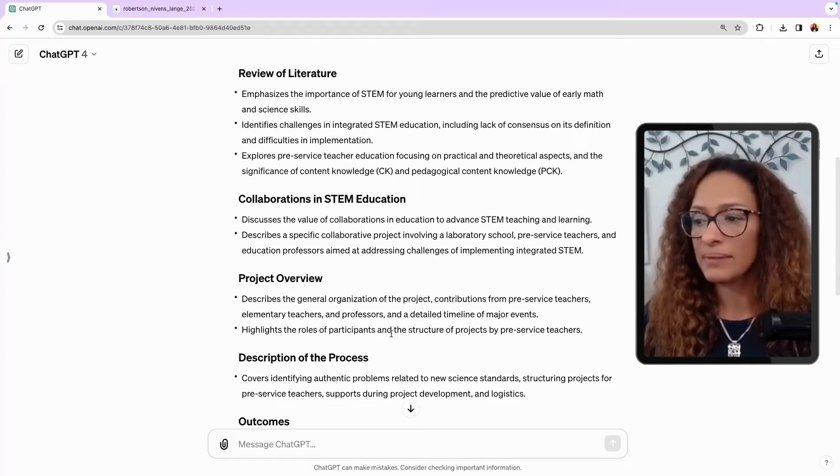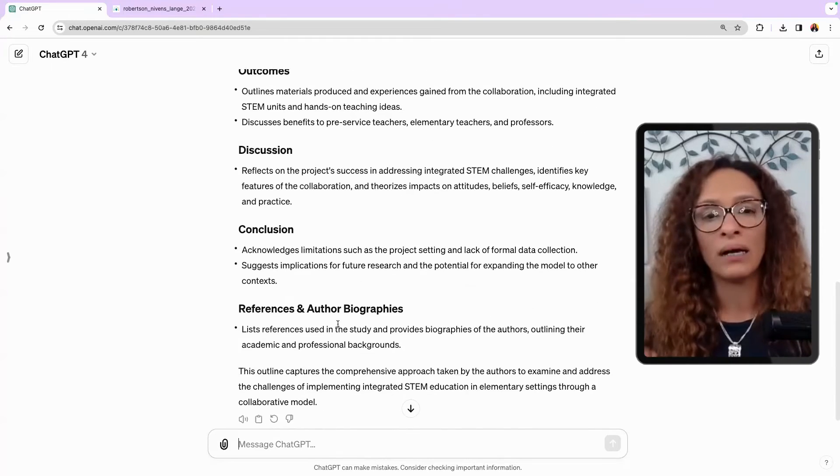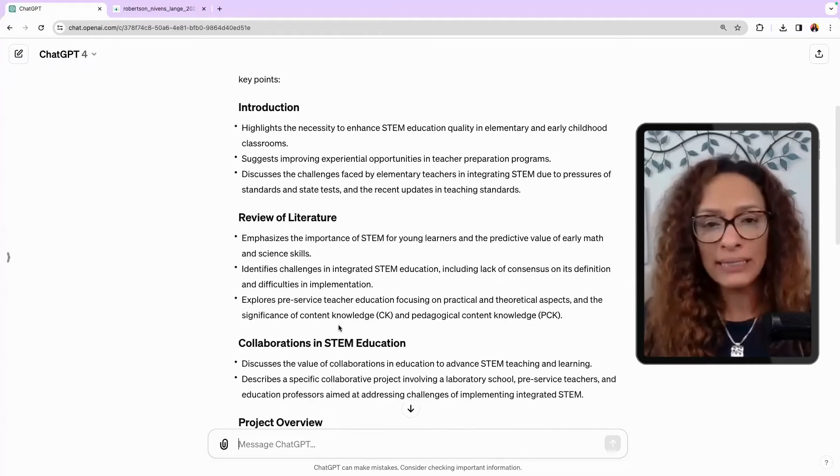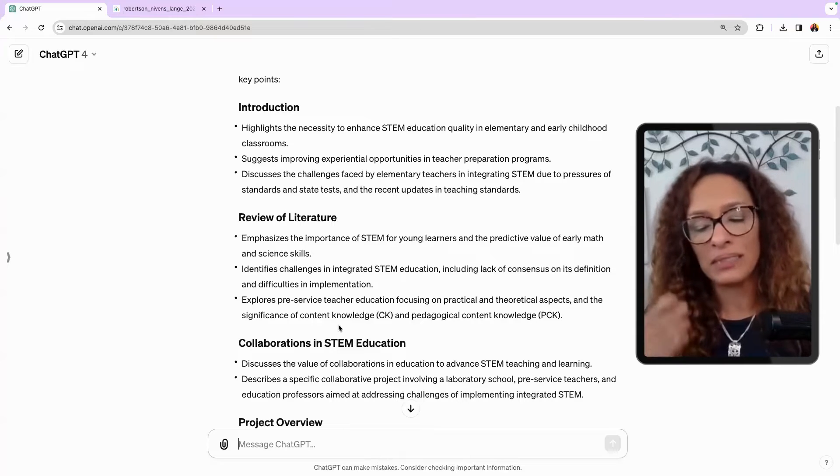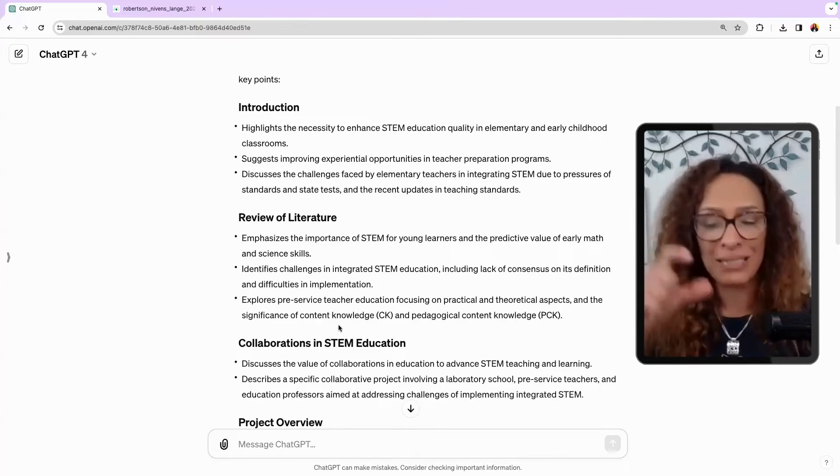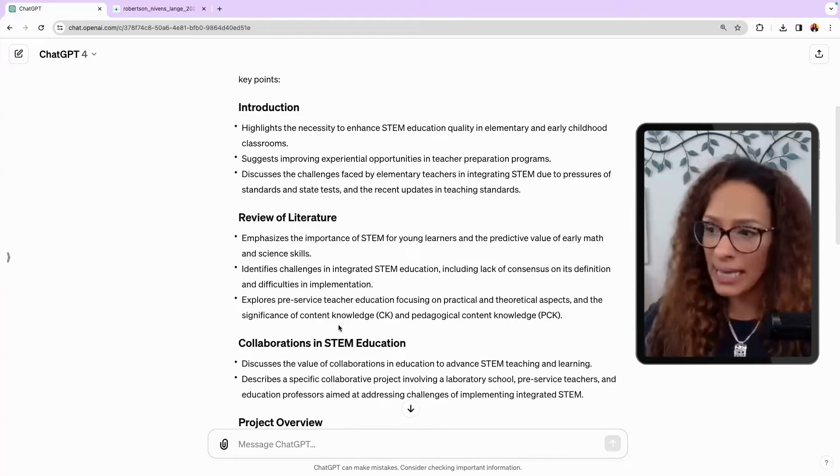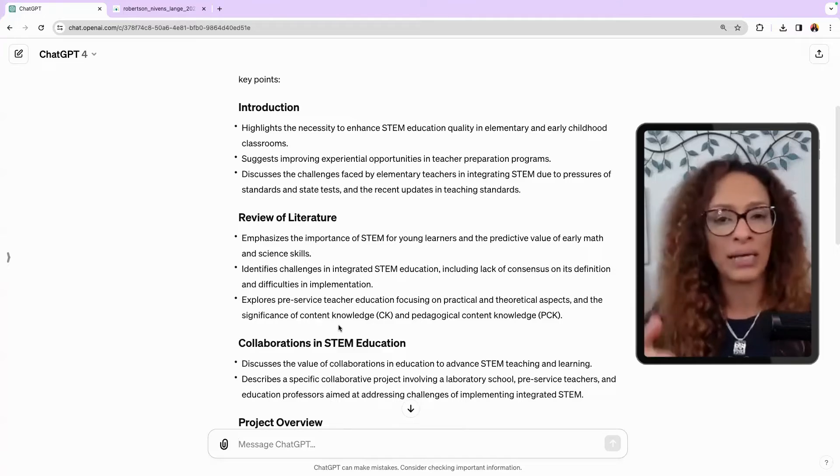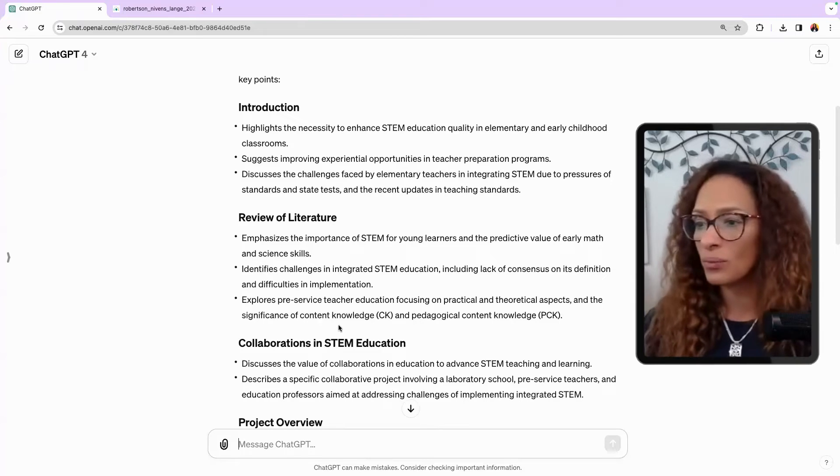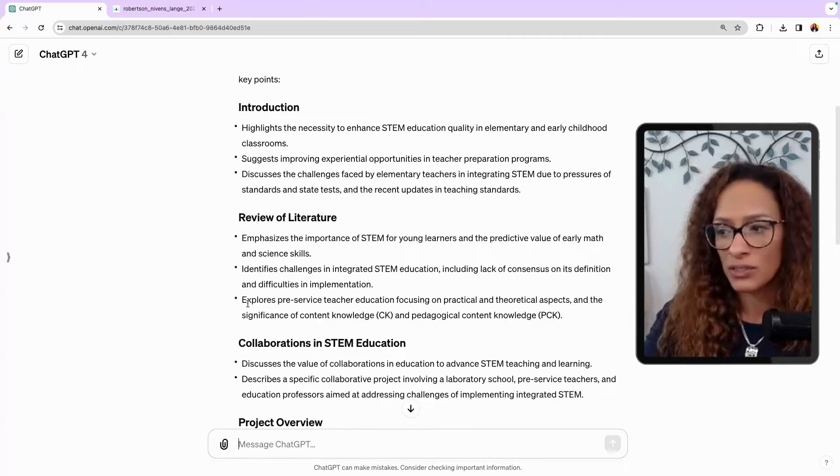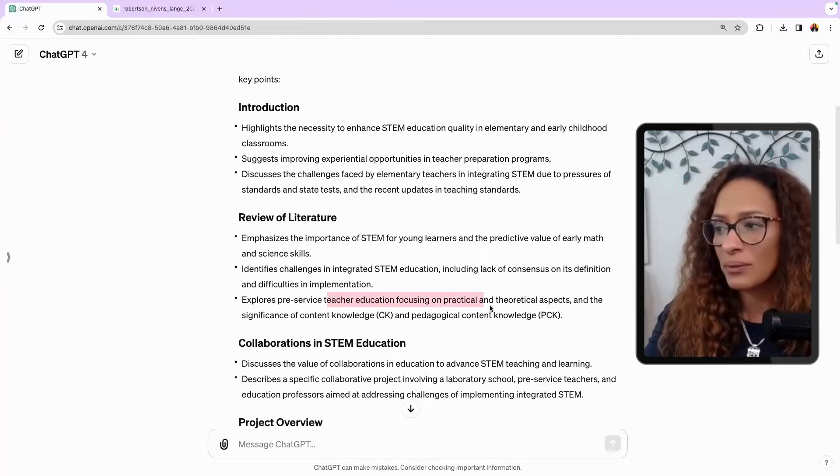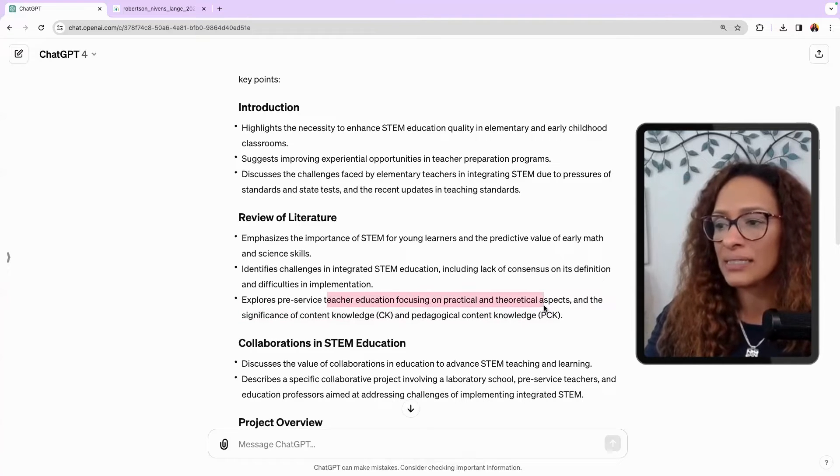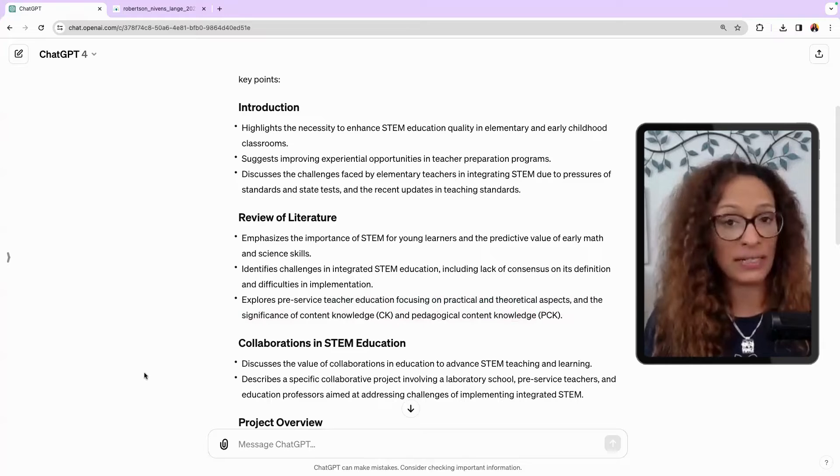It gives you a full outline. Discuss the values of collaboration in education to advance STEM teaching and learning. This is an article I want to read, just knowing that. This is what it did for me. And this is something that we become more intelligent by allowing ChatGPT to do some of the thinking for us. But yes, it's an outline. It quickly gave me an overview. Yes, I'm definitely going to go read this. Explores pre-service teacher education, focusing on practical and theoretical aspects and the significance of content knowledge.